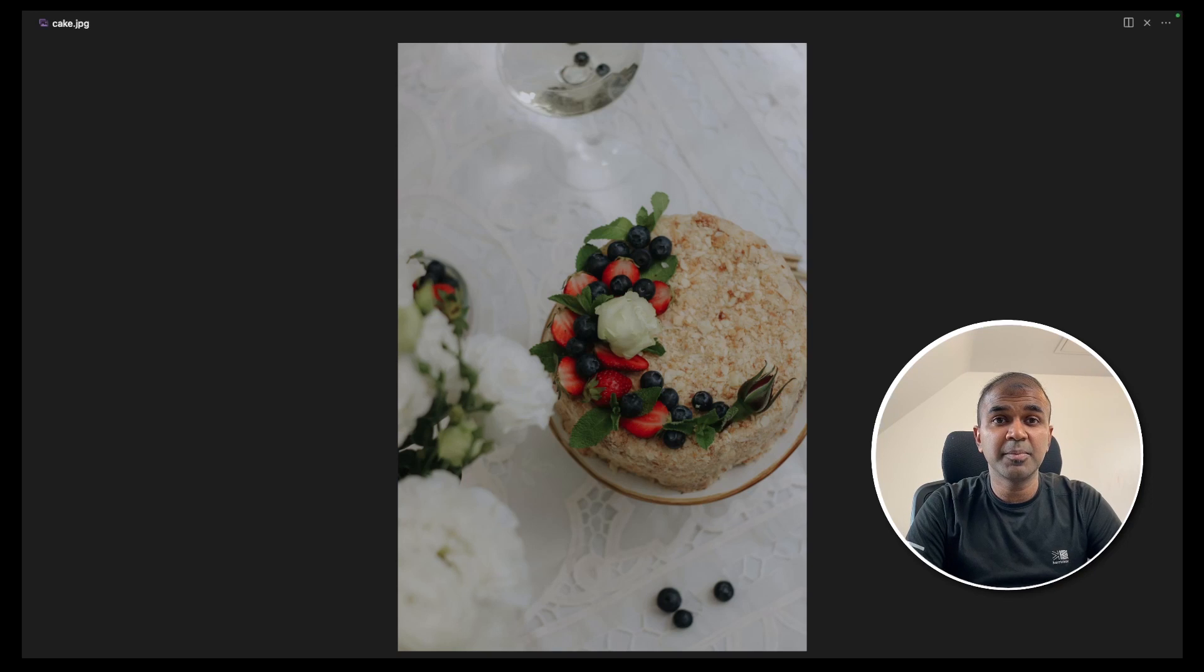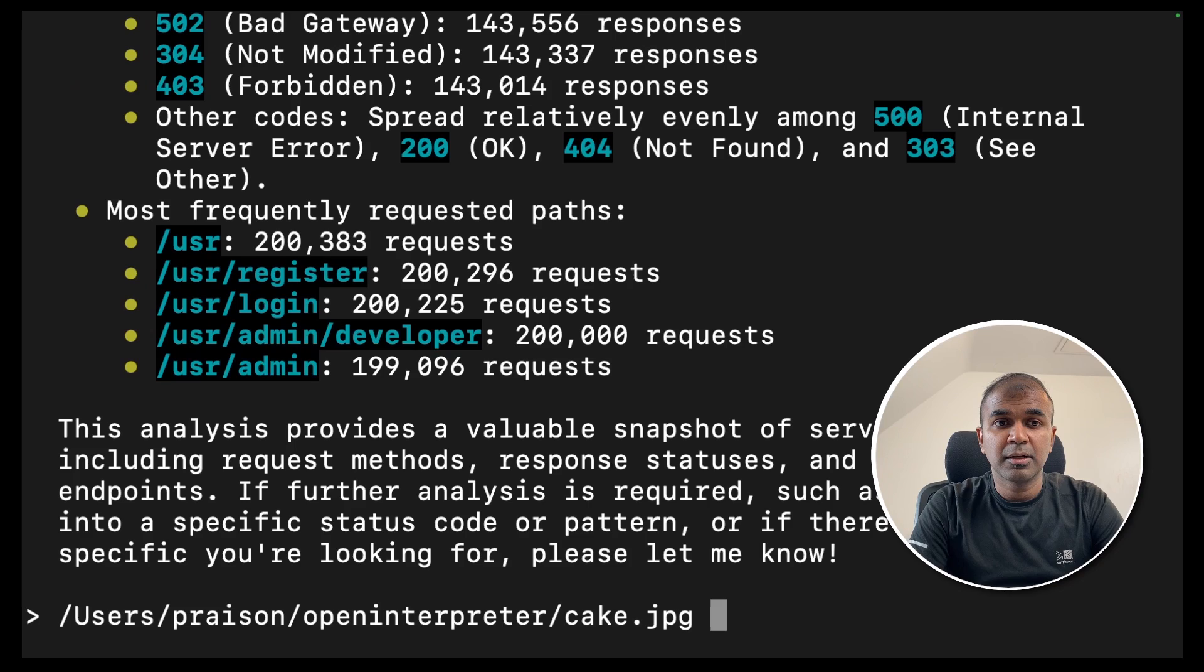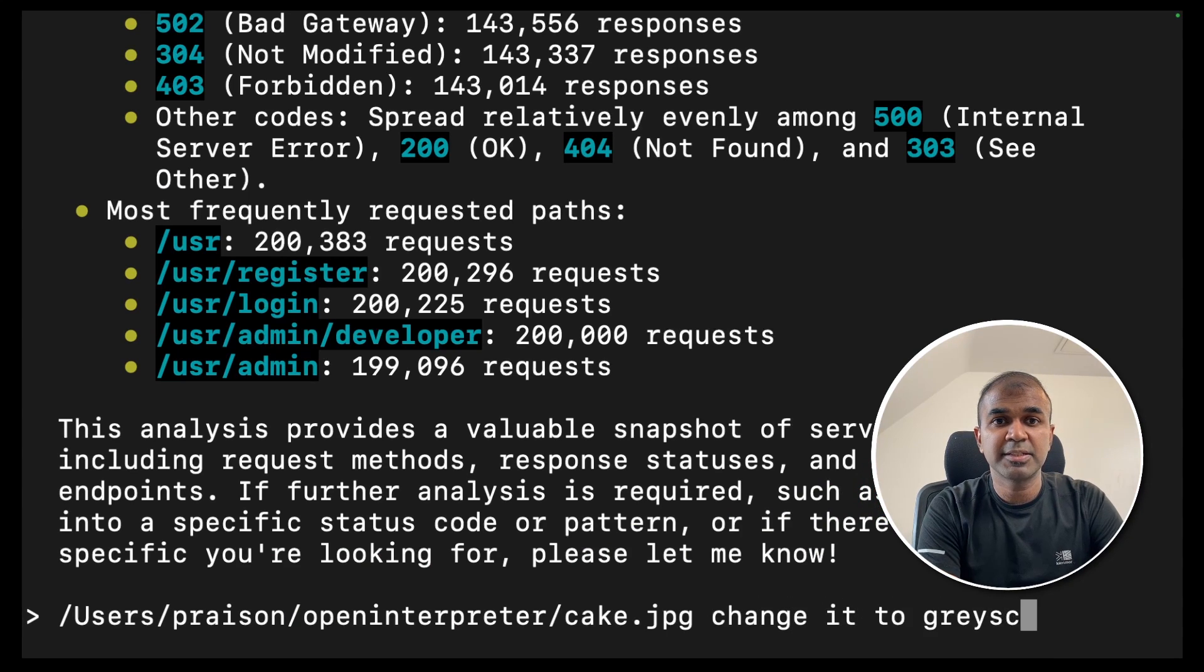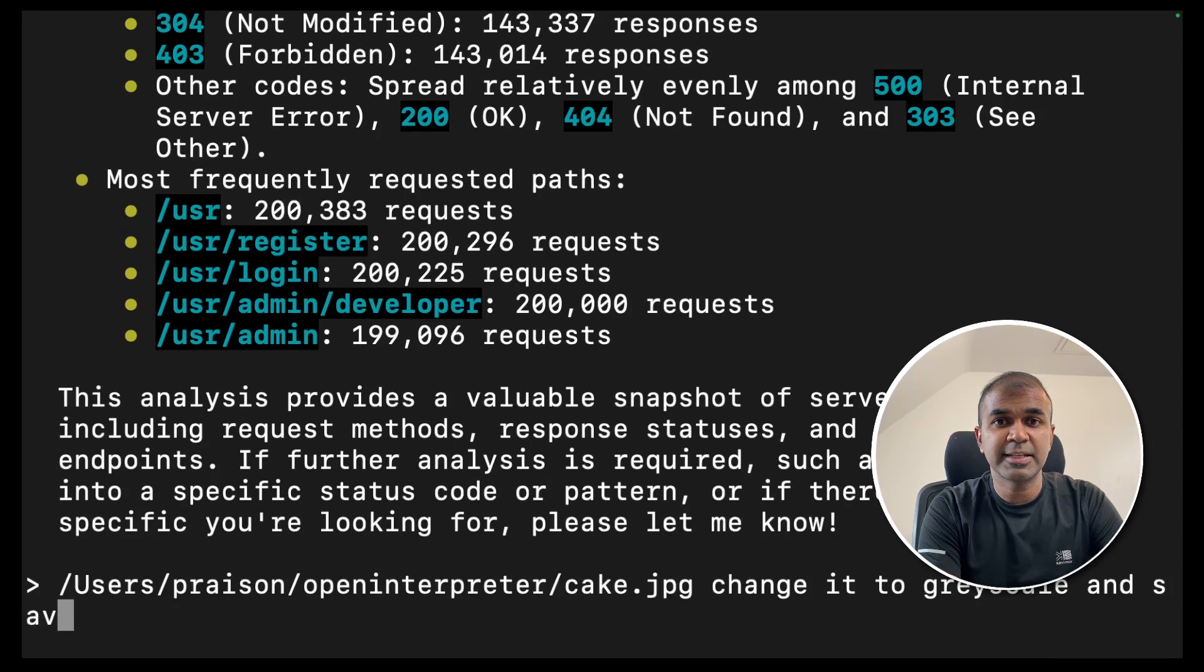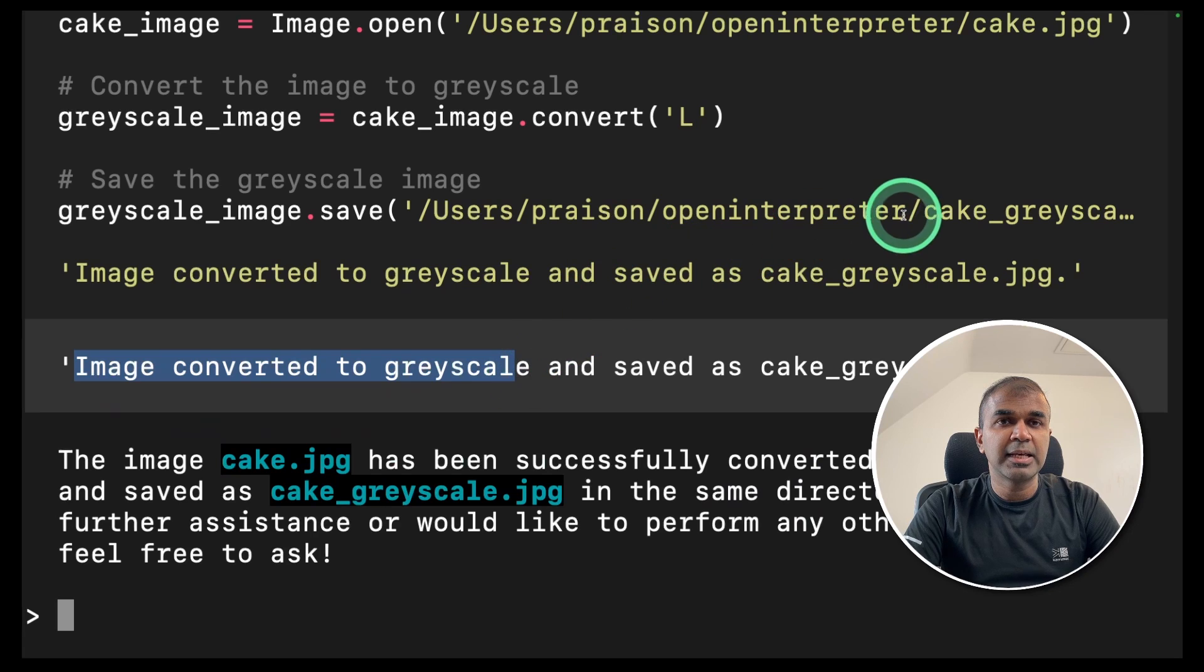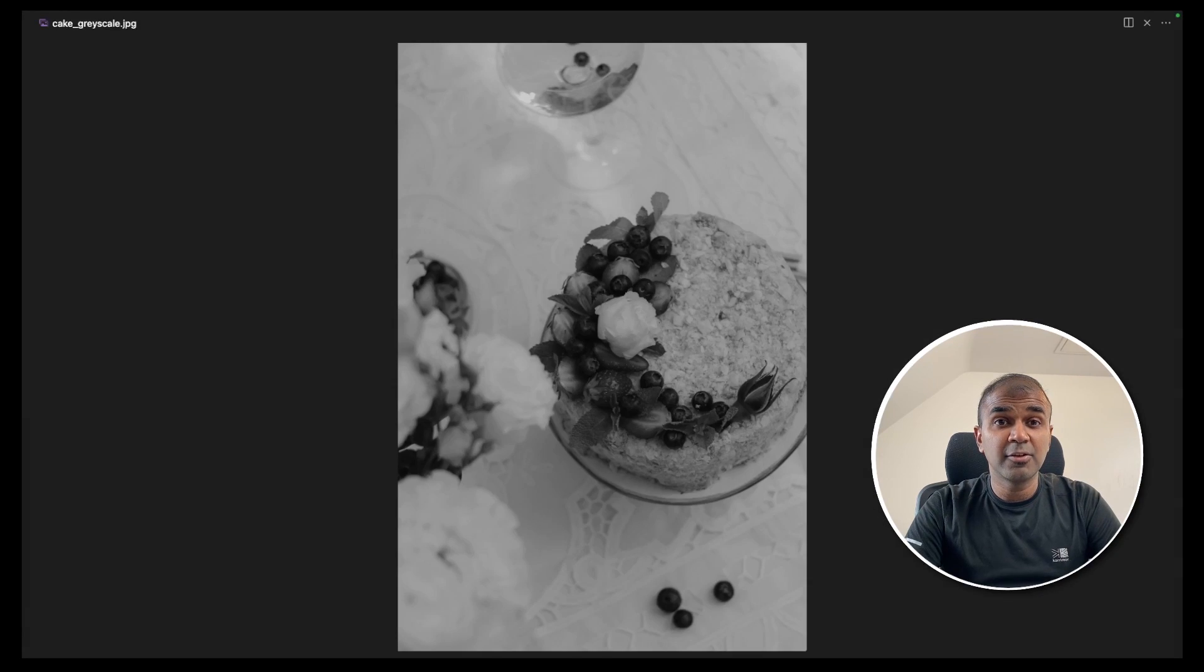Next, I have a cake image, I'm going to change the color of this image to grayscale. I've added the path to the image, change it to grayscale and save it. Image converted to grayscale. And it is in this location, I'm going to open this. And here it is the output.